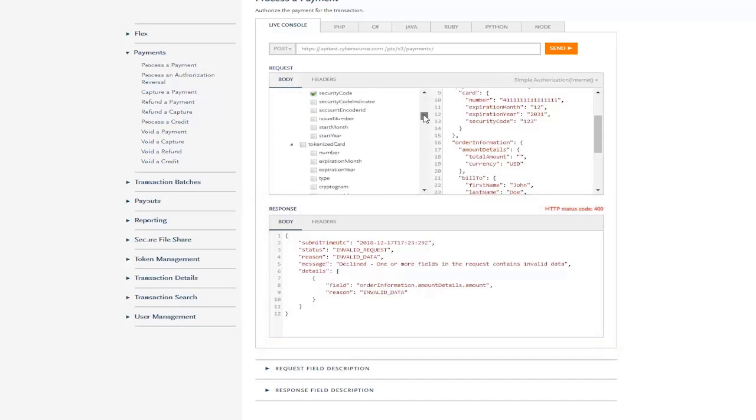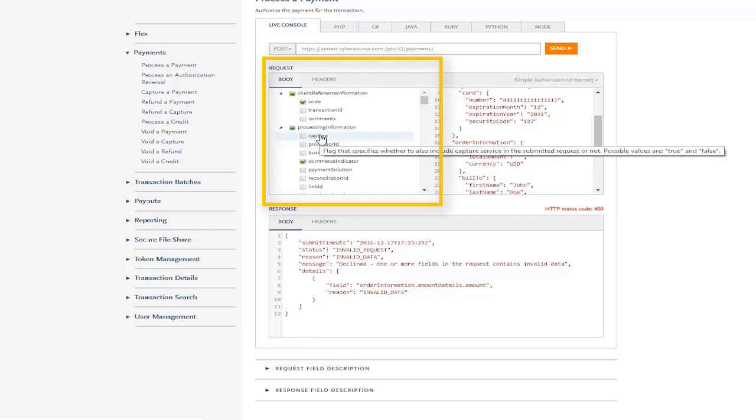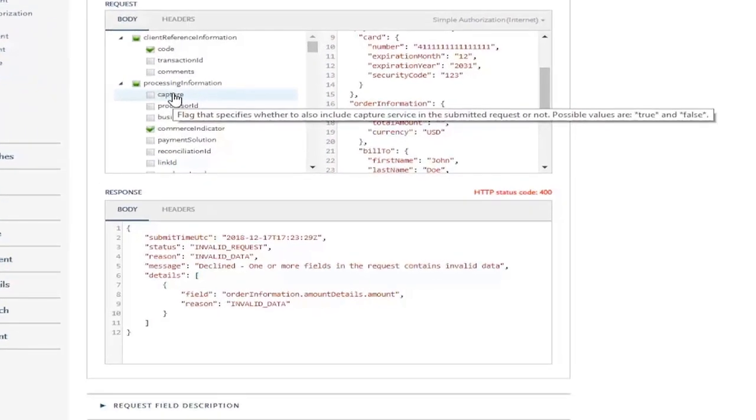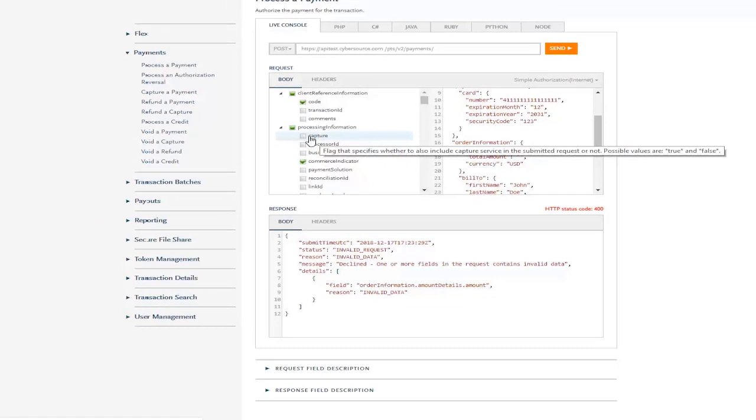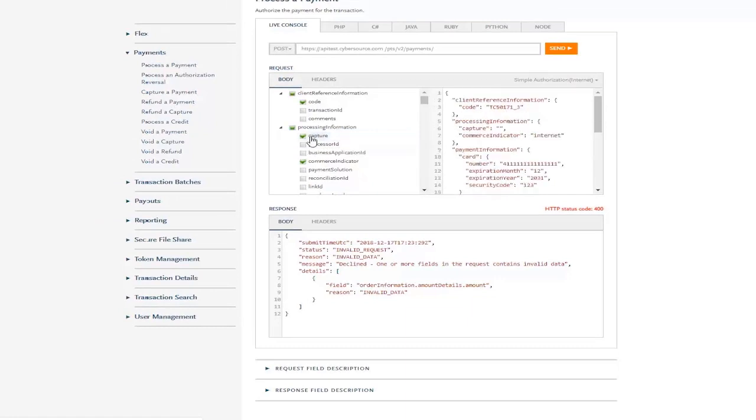You can discover and learn about fields by scrolling through the tree view in the left-hand pane. By hovering over a field, you can see its description along with information such as accepted values, format, and more. Selecting a field in the tree view automatically adds it to your API request.